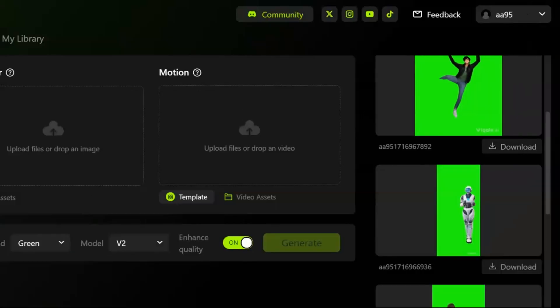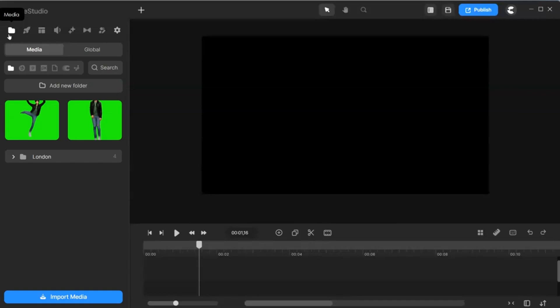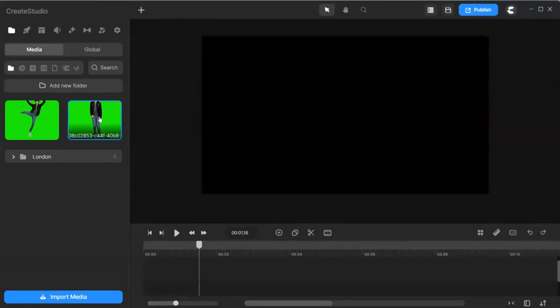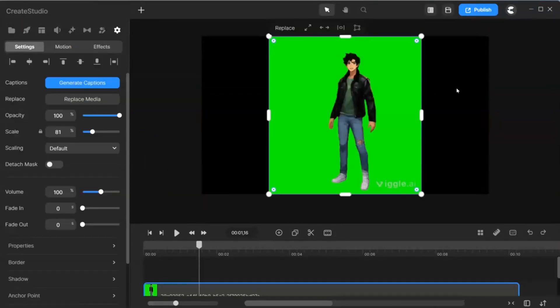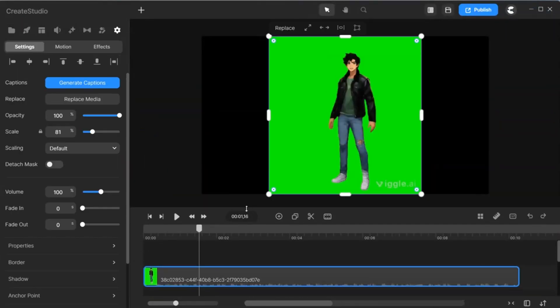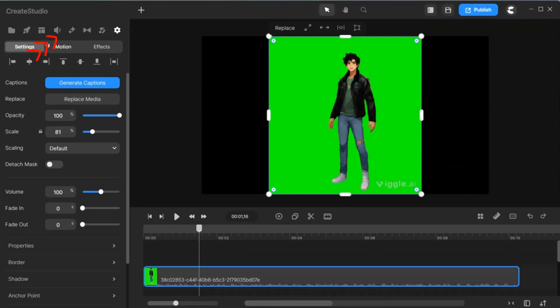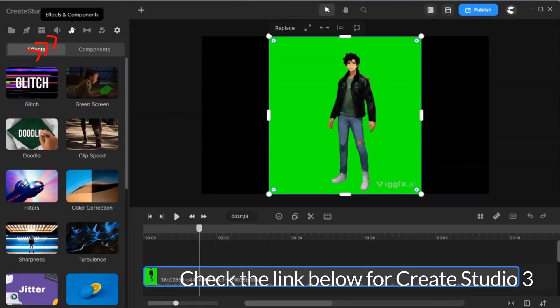I use Create Studio 3 for all my editing needs. It is easy to use and has a lot of great features. Bring your image onto the timeline. You will use the green screen removal feature to remove the green background. It is inside the effects and components.